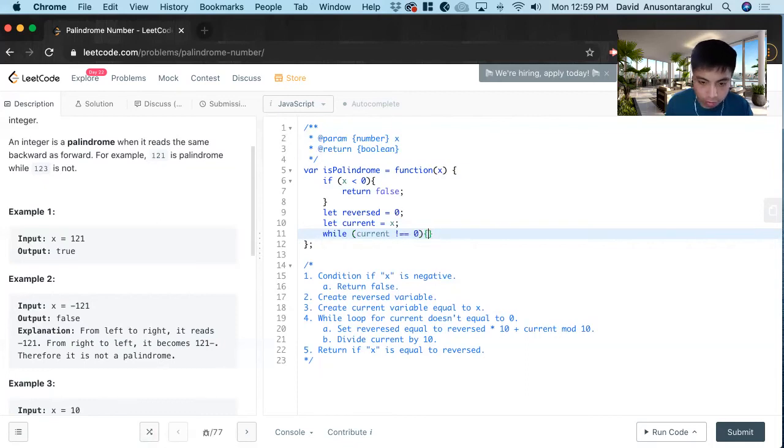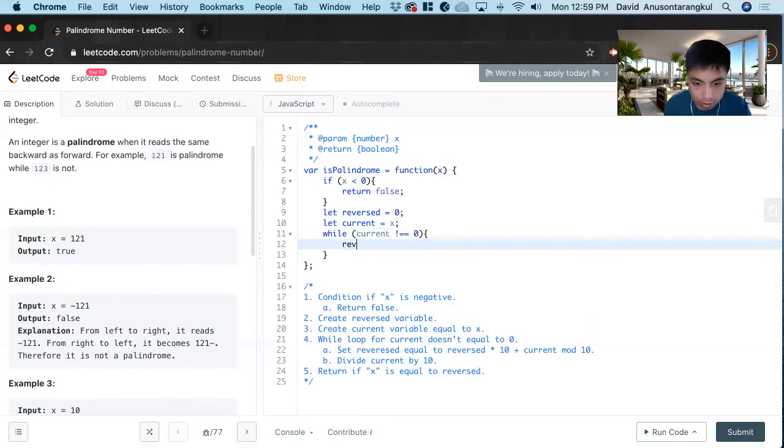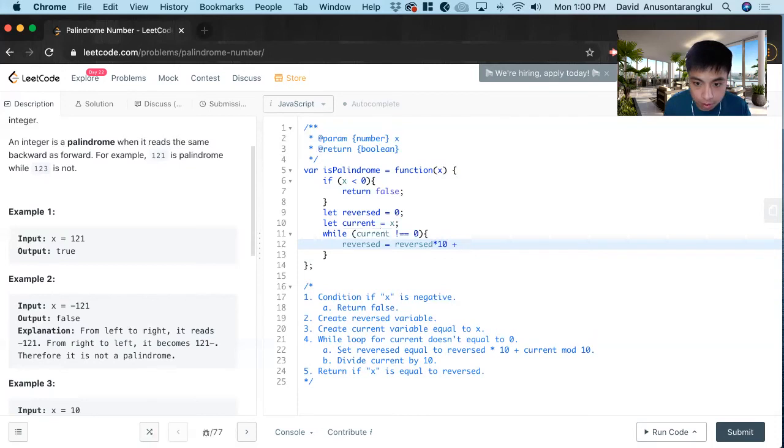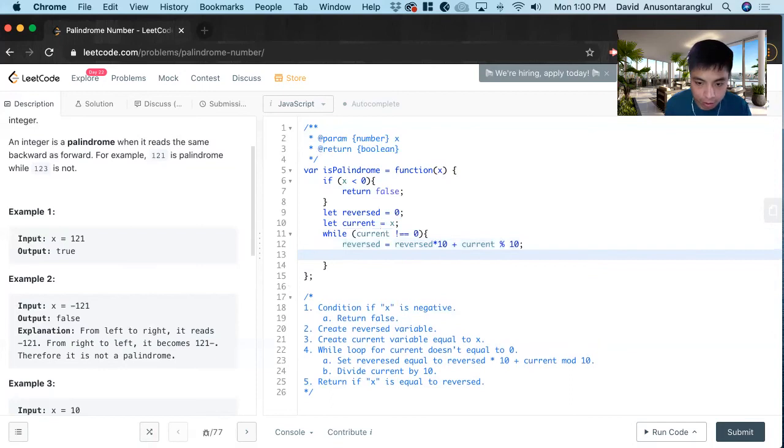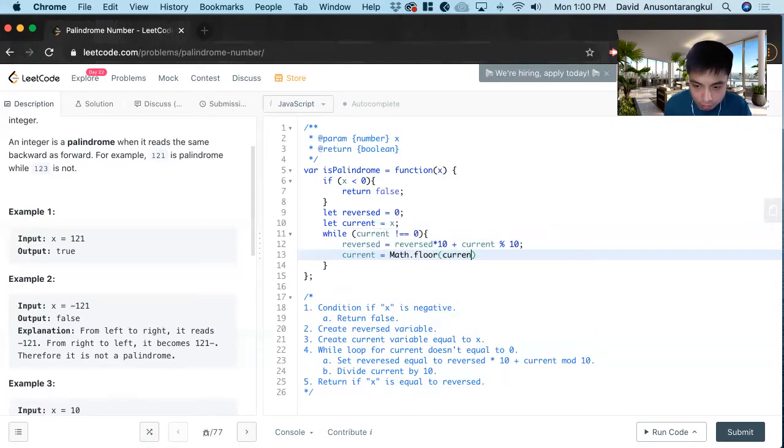We set reverse equal to reverse times 10 plus current mod 10. And after that, we change the current: current equals math.floor of current divided by 10.